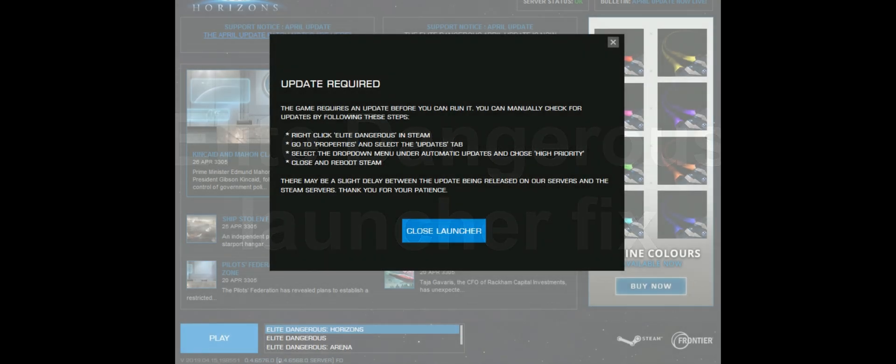A lot of people have been getting problems with the Elite Dangerous Launcher since the April update, so this is just a quick run through.